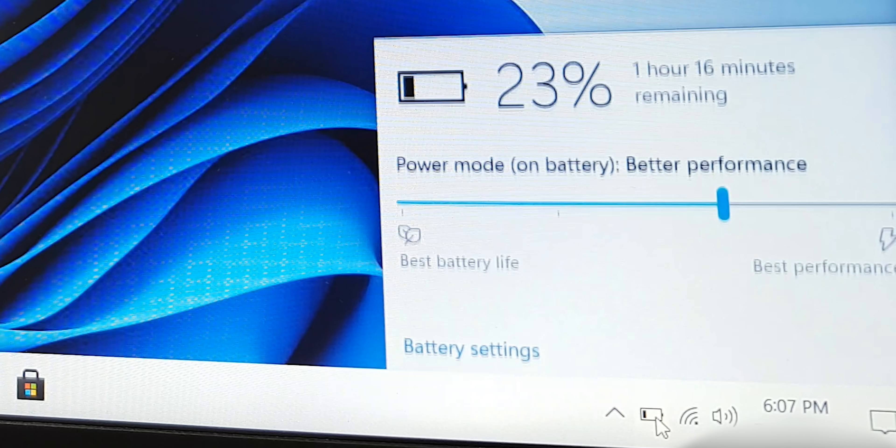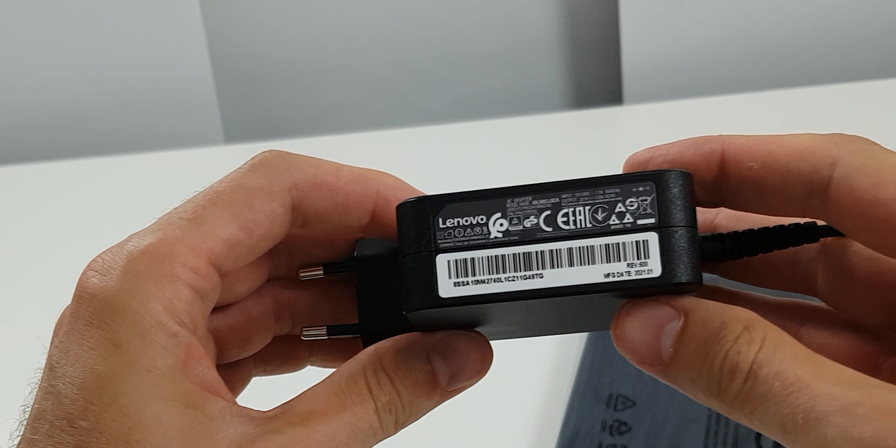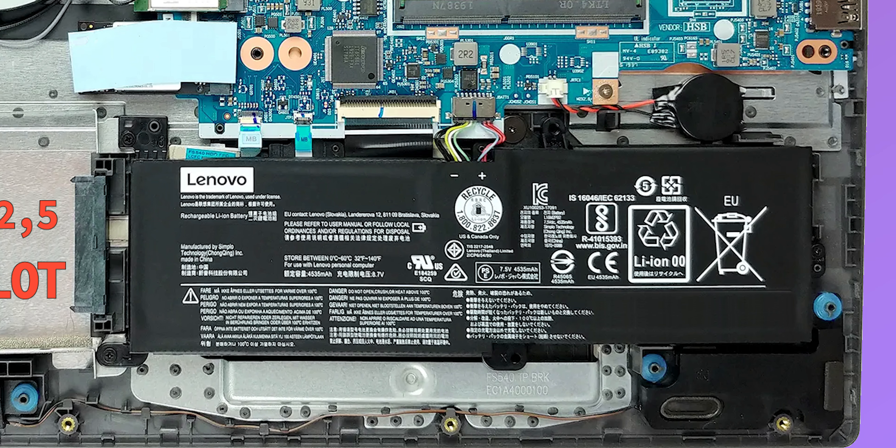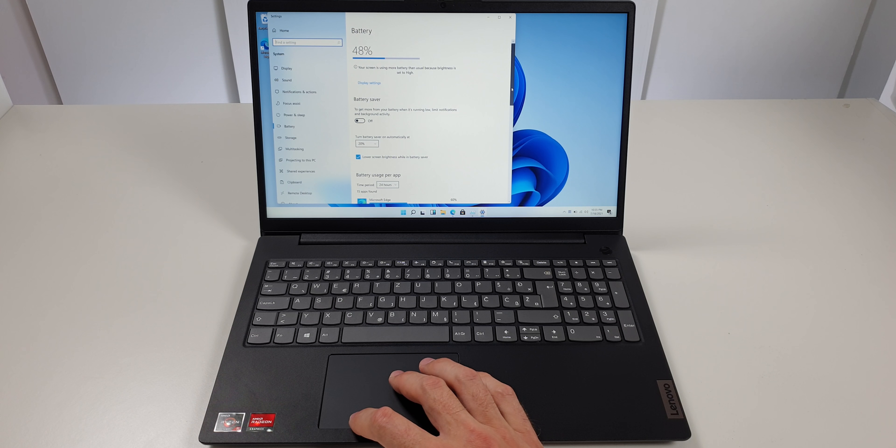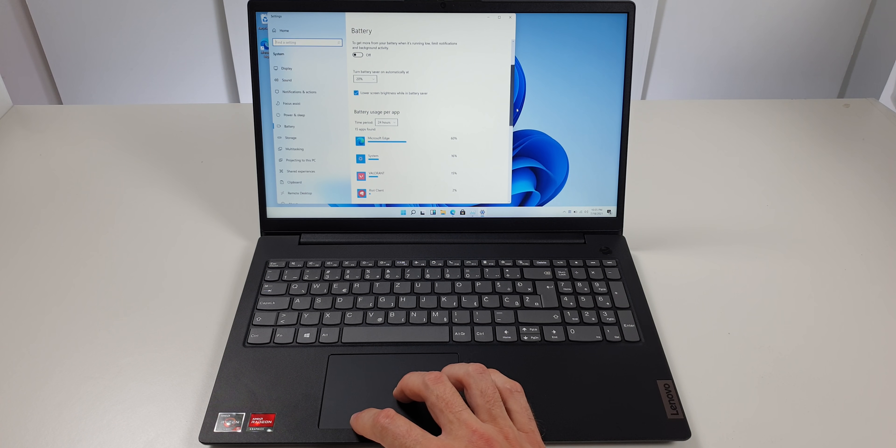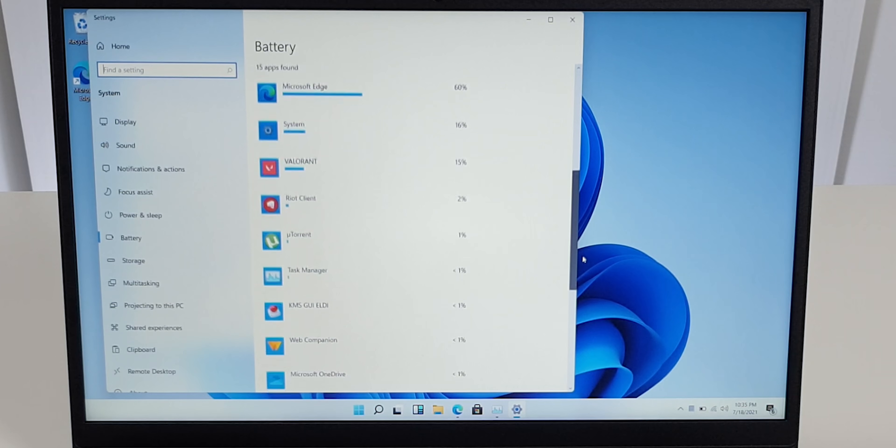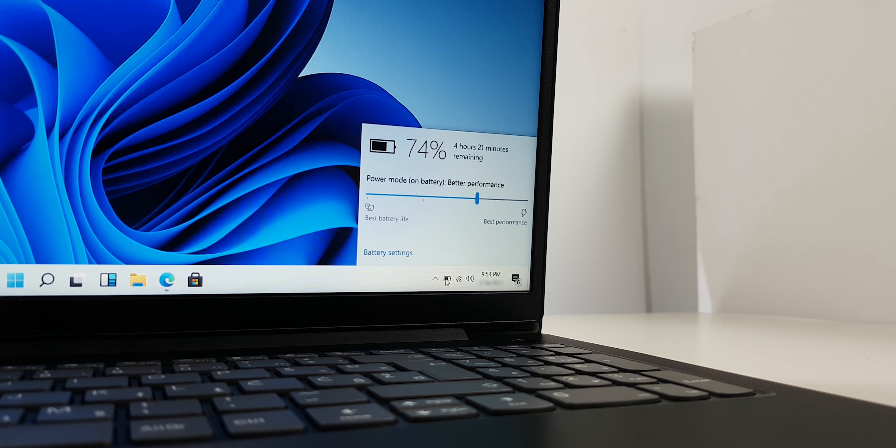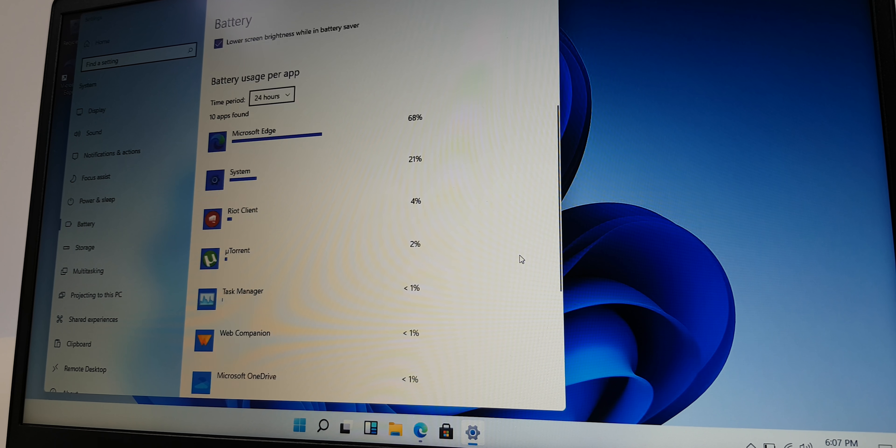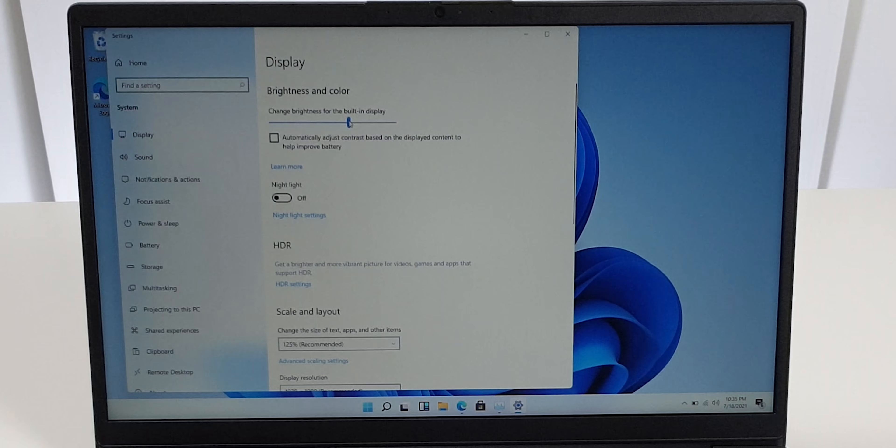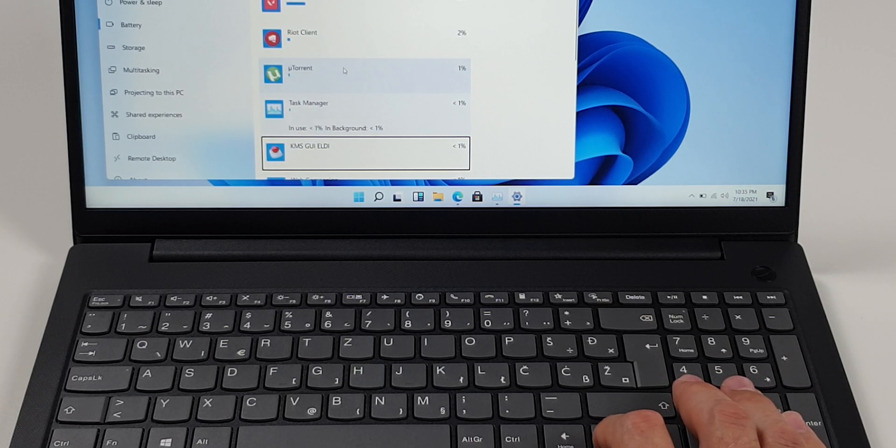With a 38 watt-hour battery inside, I wasn't expecting to be surprised. On the battery test, which involves some heavy editing, gaming, and watching YouTube, the battery lasted more than four hours, but it should last up to seven hours and more if you lower the screen brightness and disable some unused background apps.